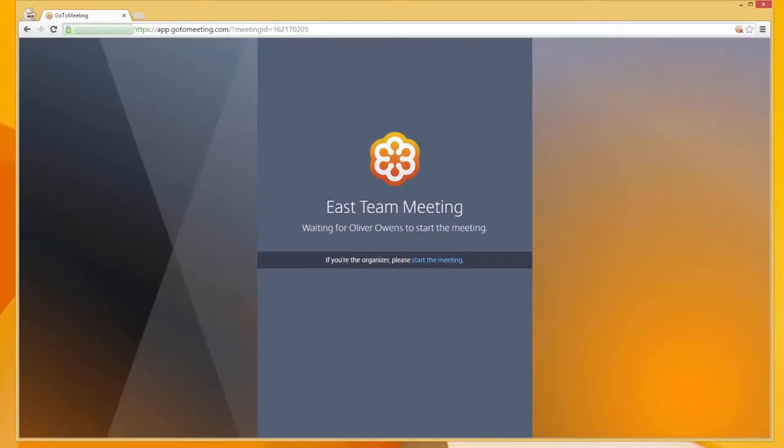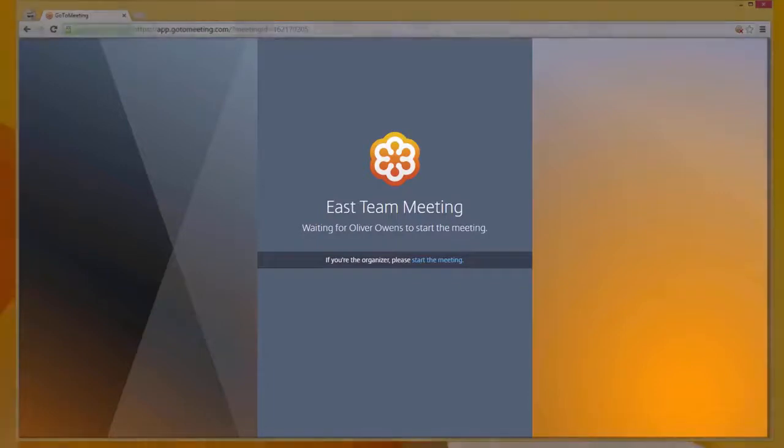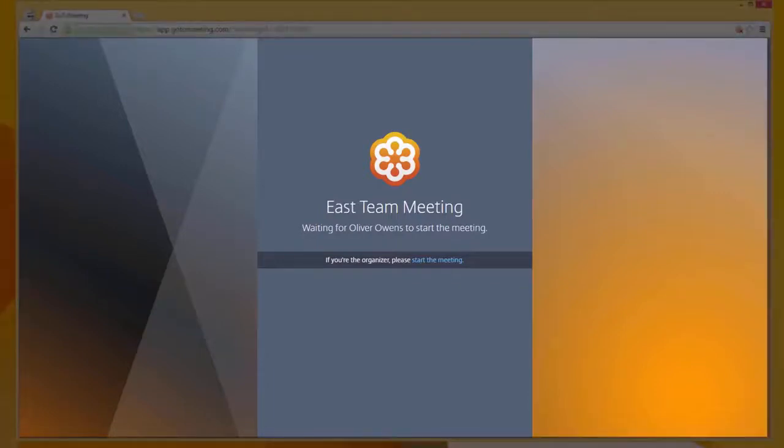If you have joined the meeting a few minutes before the organizer, you will be presented with the waiting to view the organizer screen window. Once the organizer arrives, that screen will disappear and the meeting will begin.